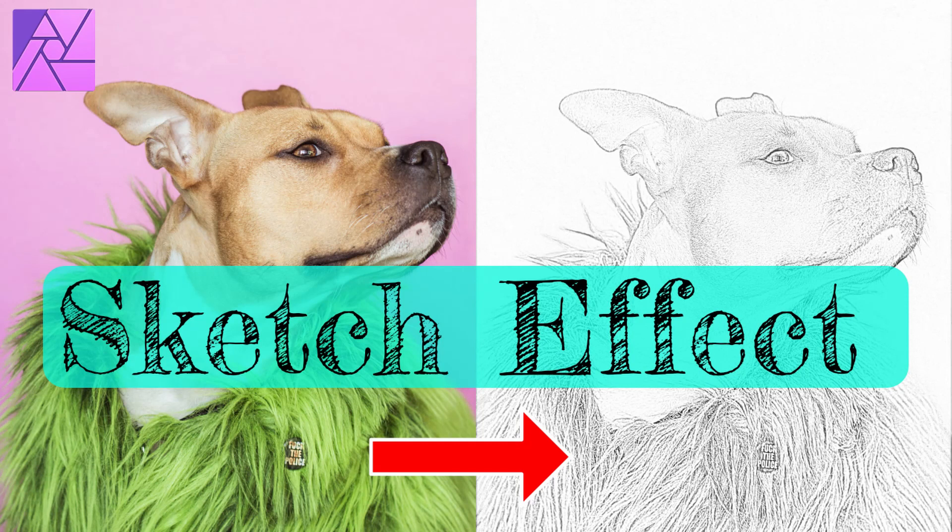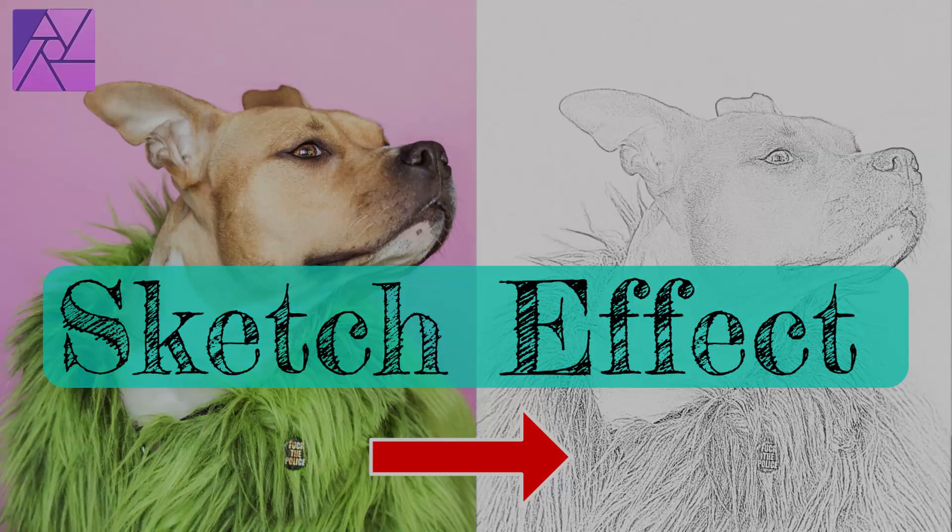Welcome to the Creative Huxa. In this tutorial, we will create a sketch effect in Affinity Photo. This effect will turn your images into sketches and make them look like real drawings.